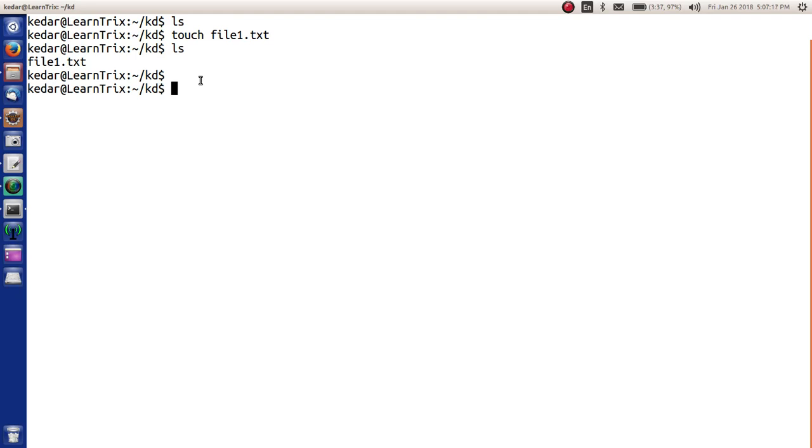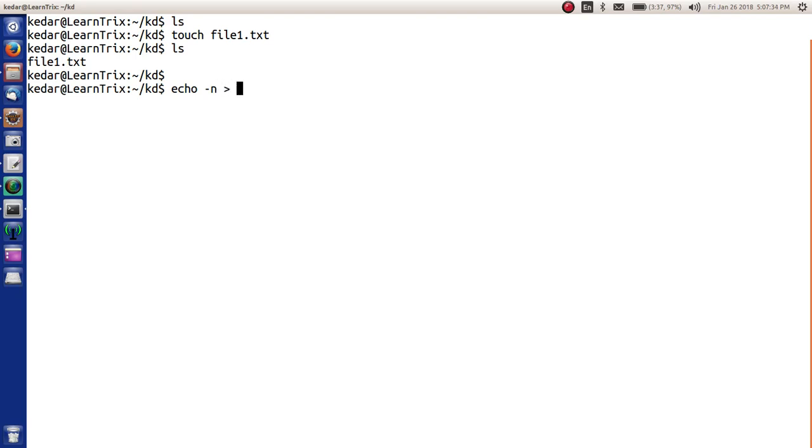To create this file, we have a command where we will say echo -n, which will just echo nothing, and we will redirect it to file2.txt.